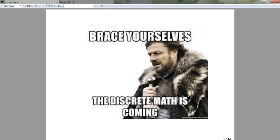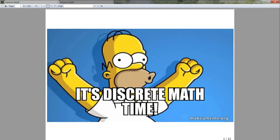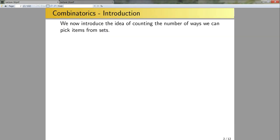Let's get into today's lecture. We're going to introduce some basic fundamental ideas that I'll present as theorems — we're not going to prove them. And then we're going to look at the four classical examples of combinatorics problems that we'll examine throughout the rest of this term. We're introducing the basic idea of counting the number of ways that you can pick items from some sets.